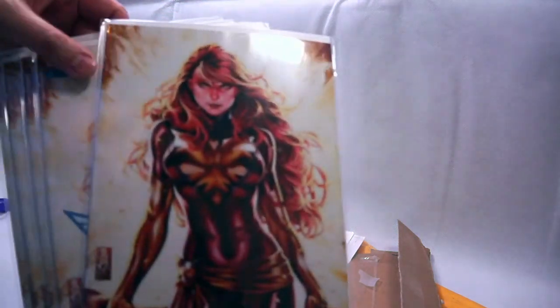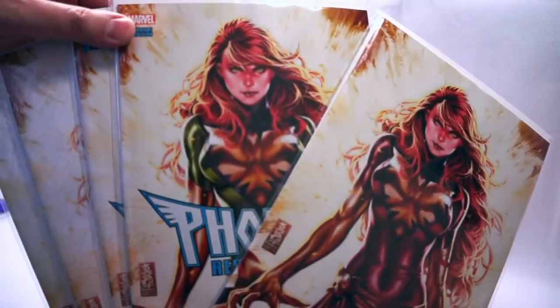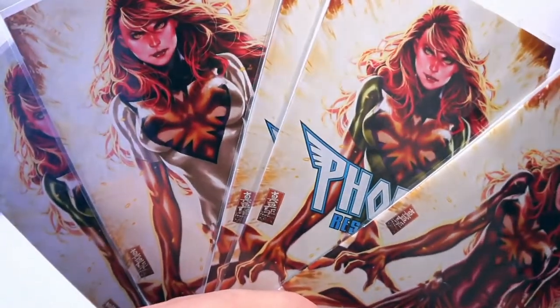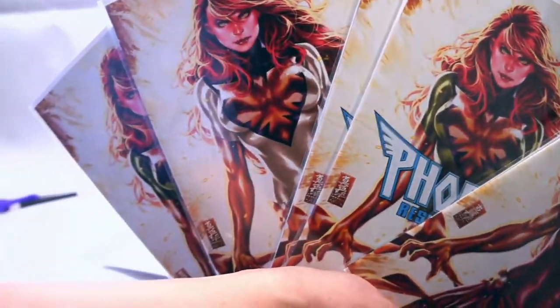And you can see this lovely corner crunch from bouncing around. And this lovely—the big bend is actually from me because I was angry and I bent them and threw them in the trash because I re-bagged and boarded them properly to return them to the seller. Did I really have to put in my video, use proper size bags and boards?